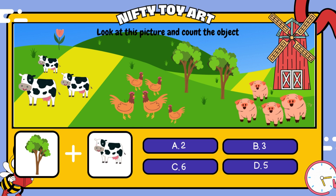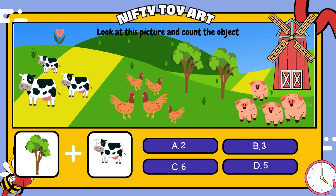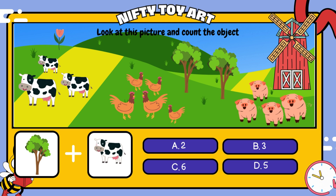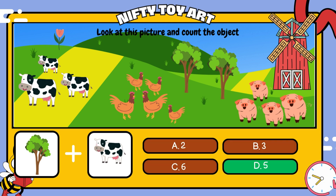If we put the trees and the cows together, how many do we have in total? That's right, five.